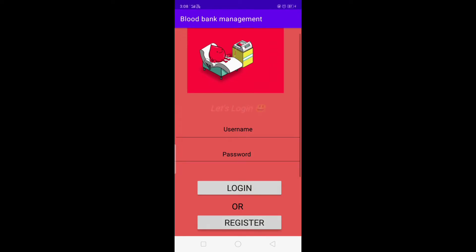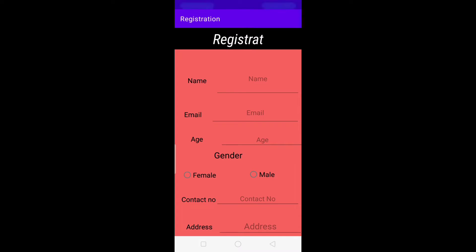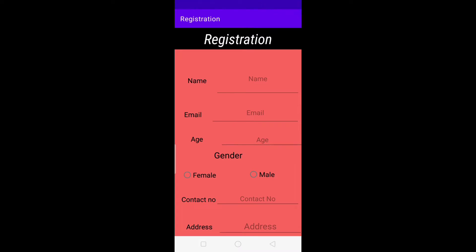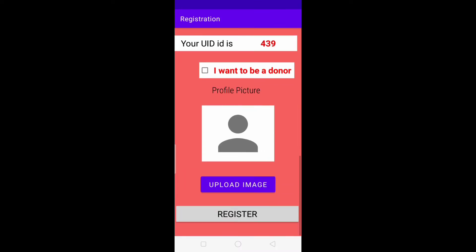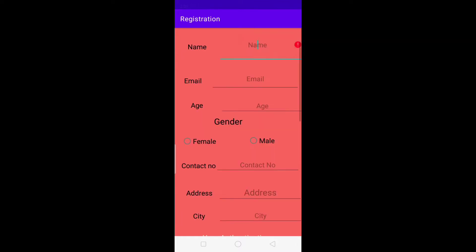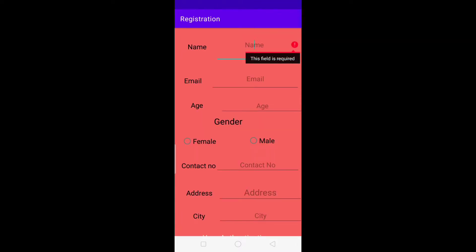Let's click on the register button. Here you can see our registration page with all the registration details to be filled by the user. If the user directly clicks on the register button or leaves all the fields empty, it will go directly to the field that was left empty.